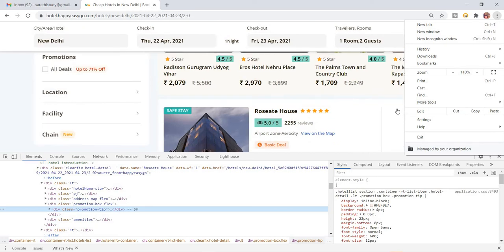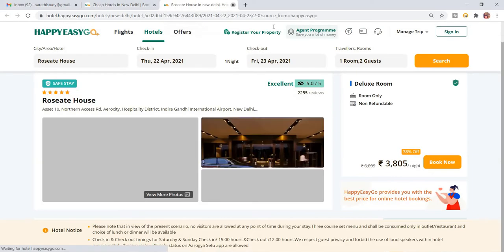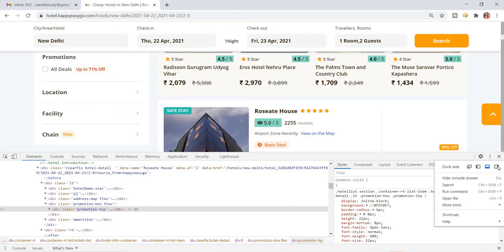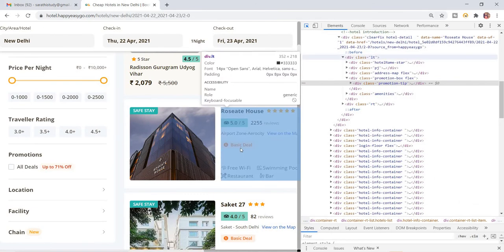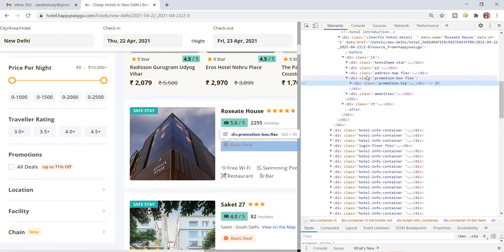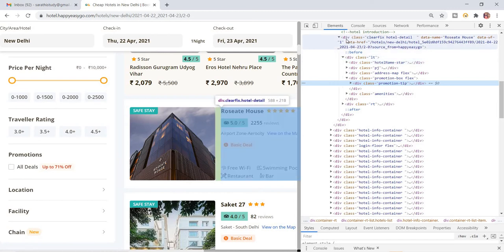Now I'm going to take XPath for this element. I'll click on this element in the inspector — this is the div, and it will be highlighted. So I'm going to hover over this one.